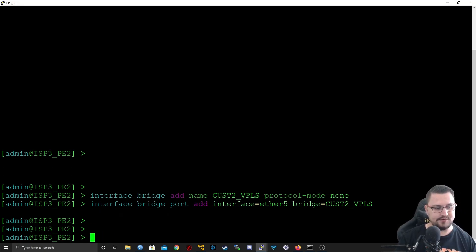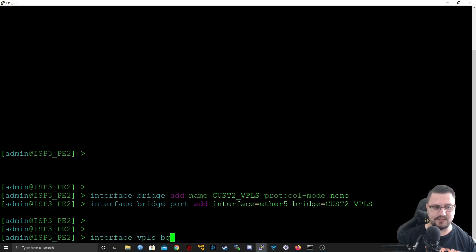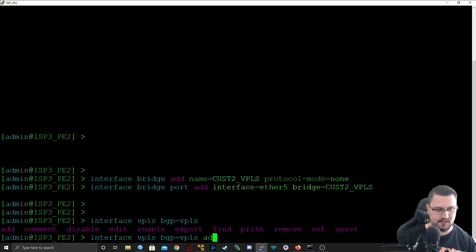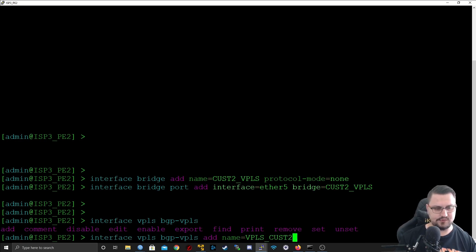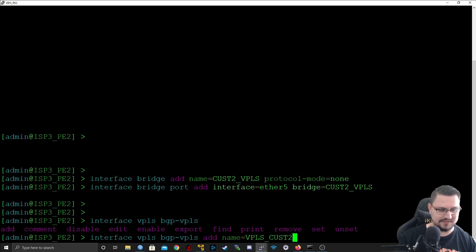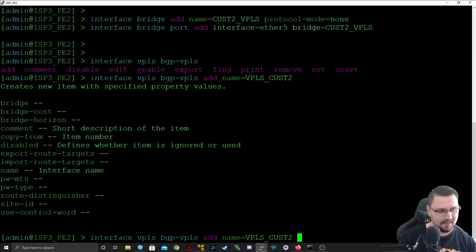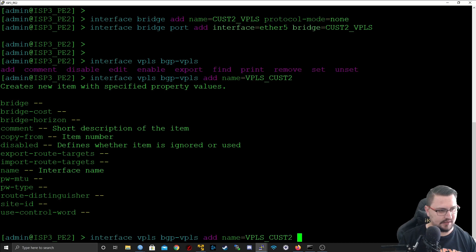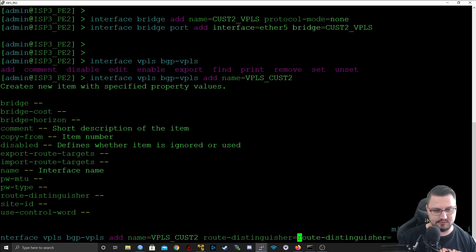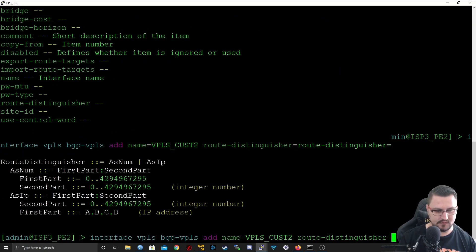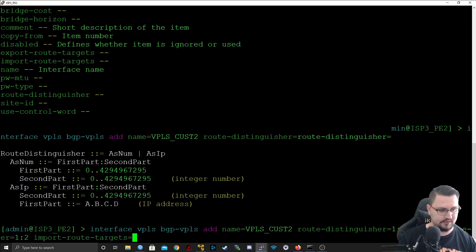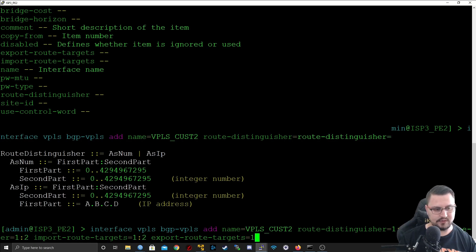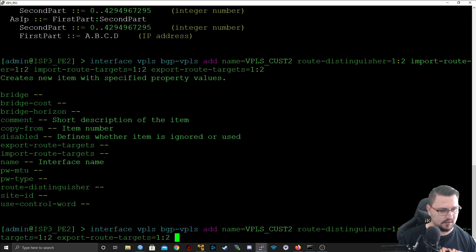Great, so we've added the bridge. Now we just need to do the BGP signaling. To do this, we go interface VPLS BGP-VPLS add. We can give it the name, so VPLS_Cust2. I think I swapped it around the first time but it's fine. And we are going to need our route distinguisher which is 1:2, our import route 1:2, our export 1:2, and we need our bridge which is Cust2_VPLS.